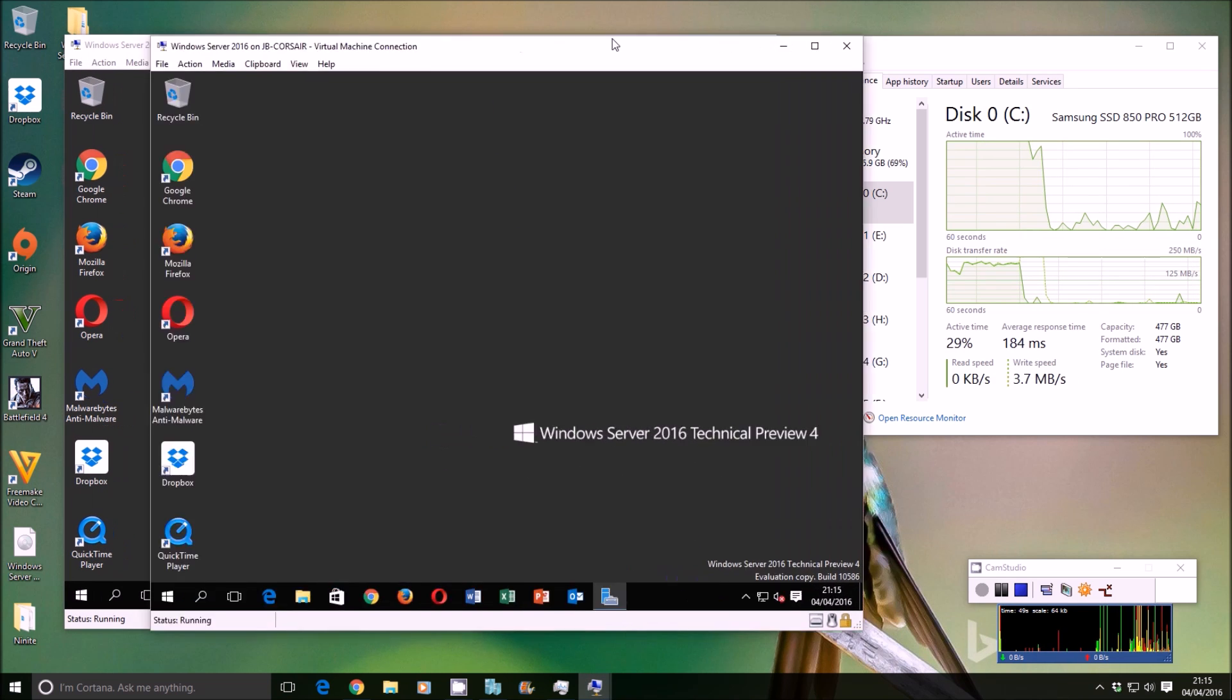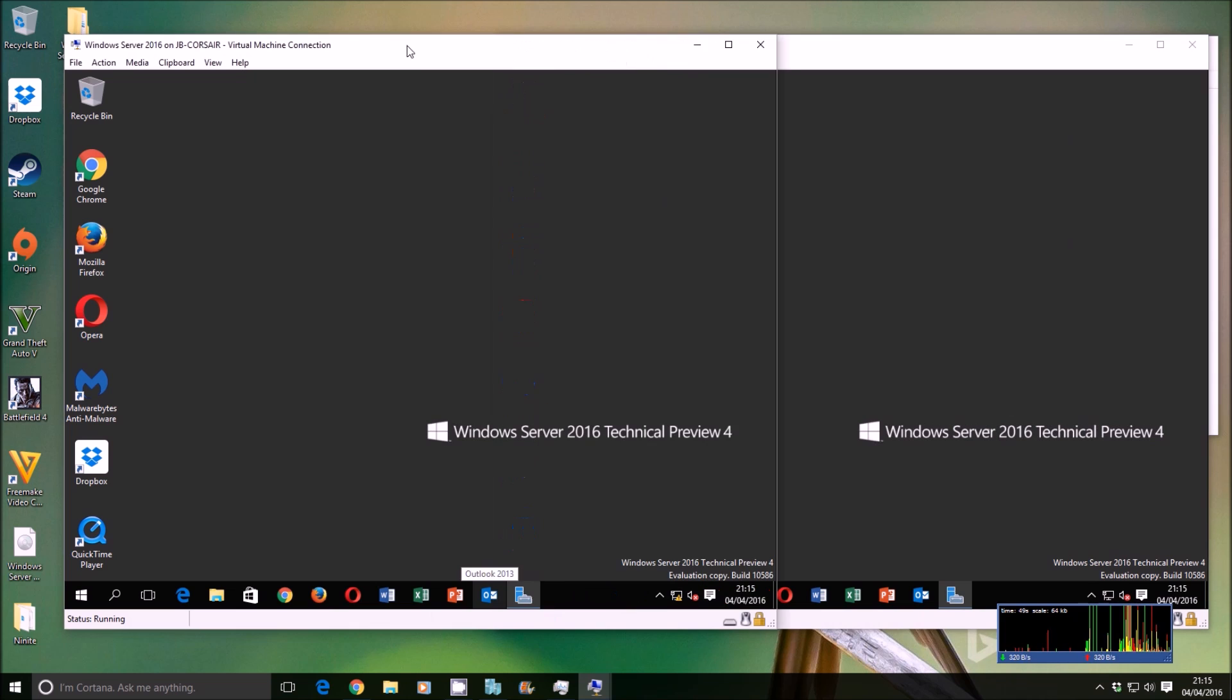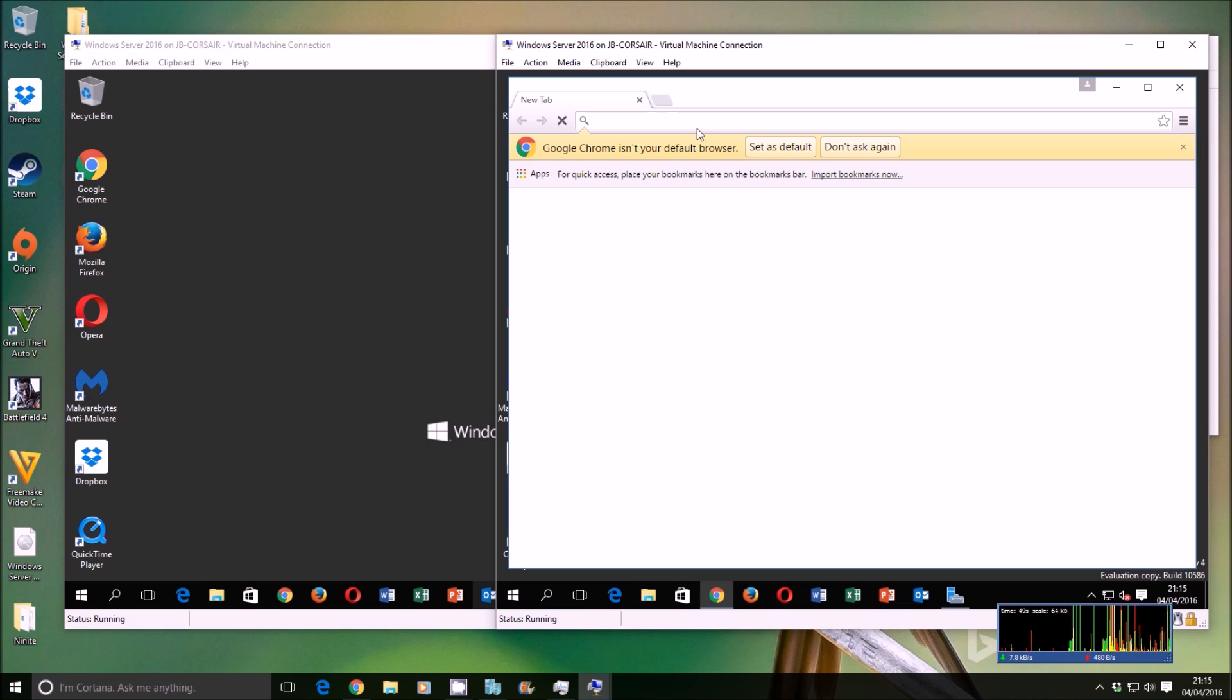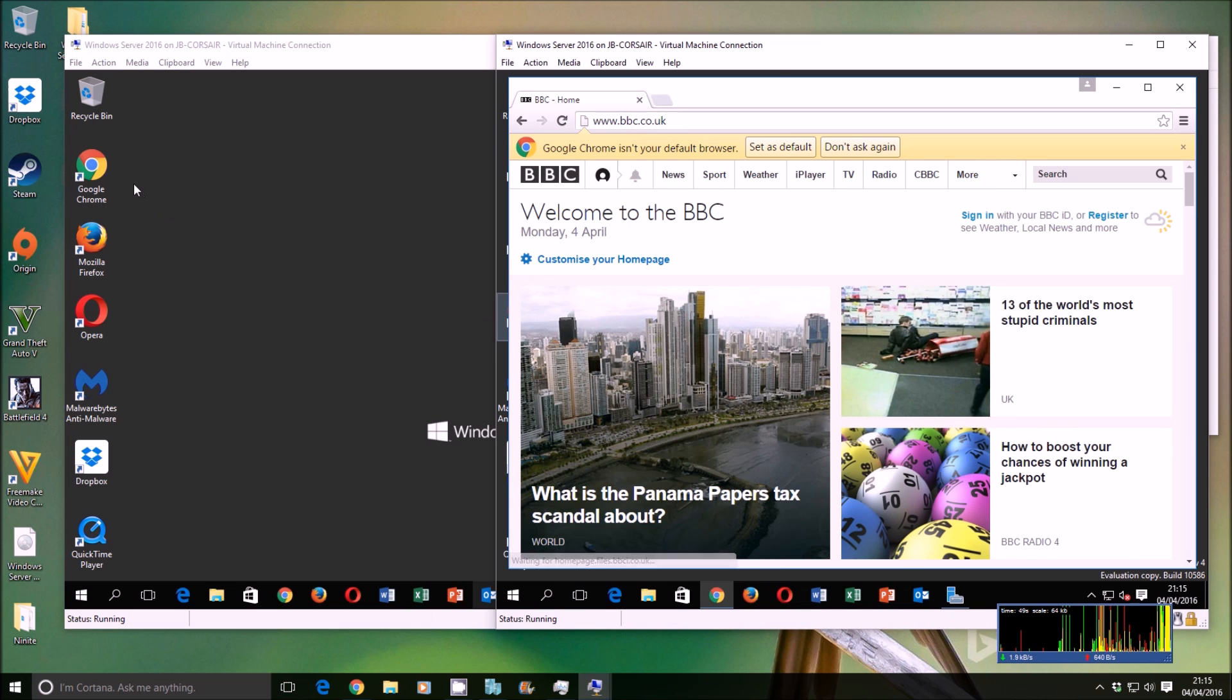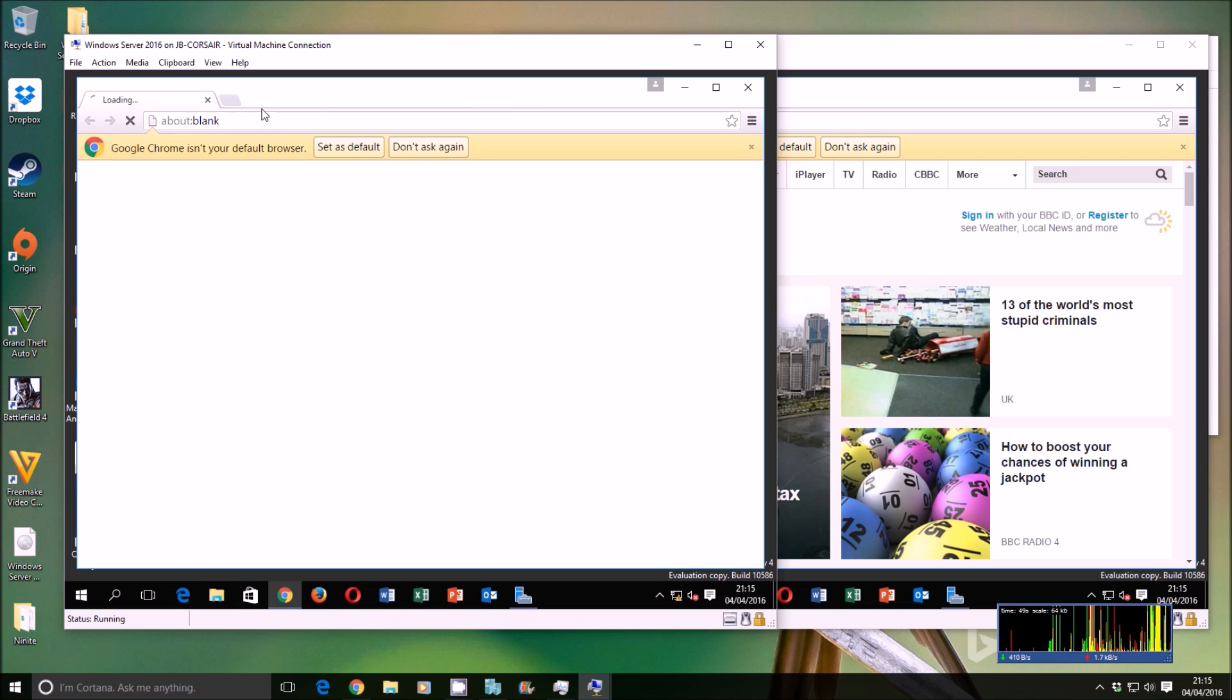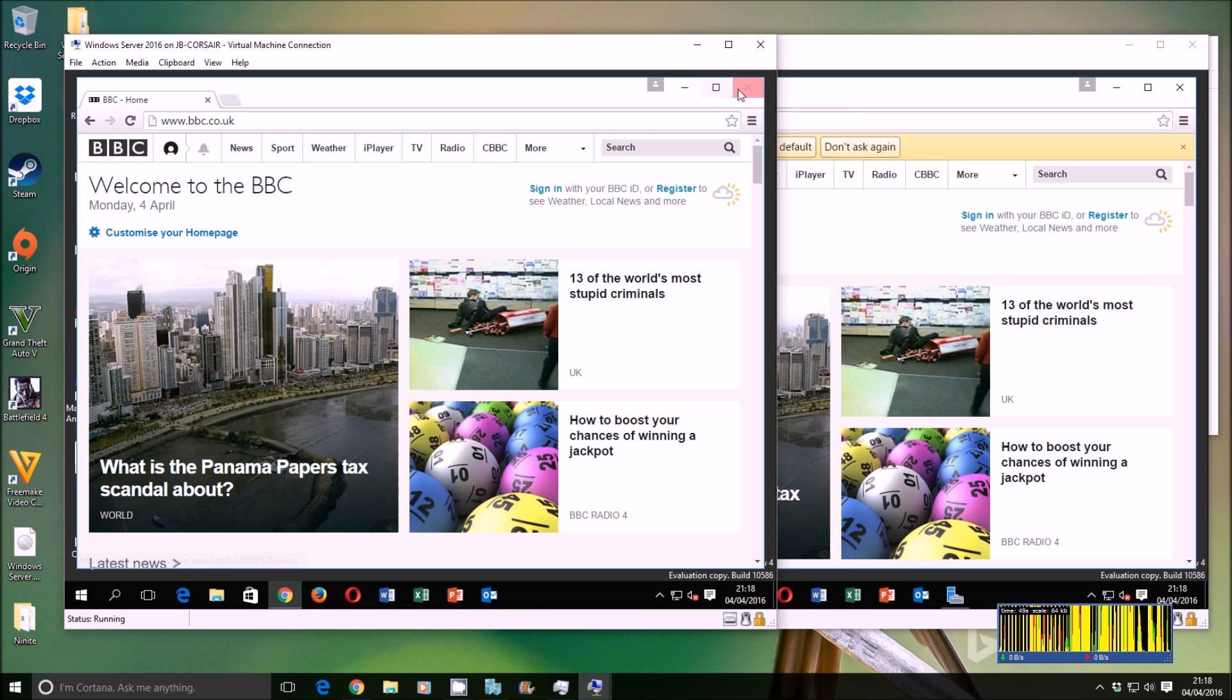Now if I put them side by side, you can actually see they're both there. They're identical. If we go to Chrome, there it is. BBC. Exactly the same. Chrome on this one. BBC. You can see that there you go. Internet access as well.